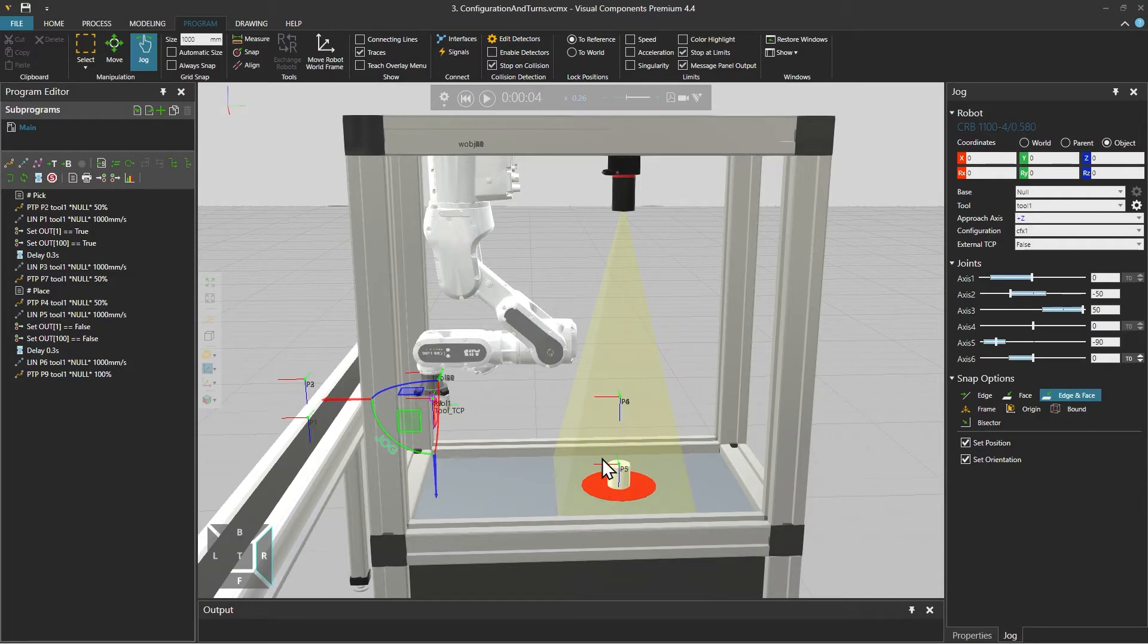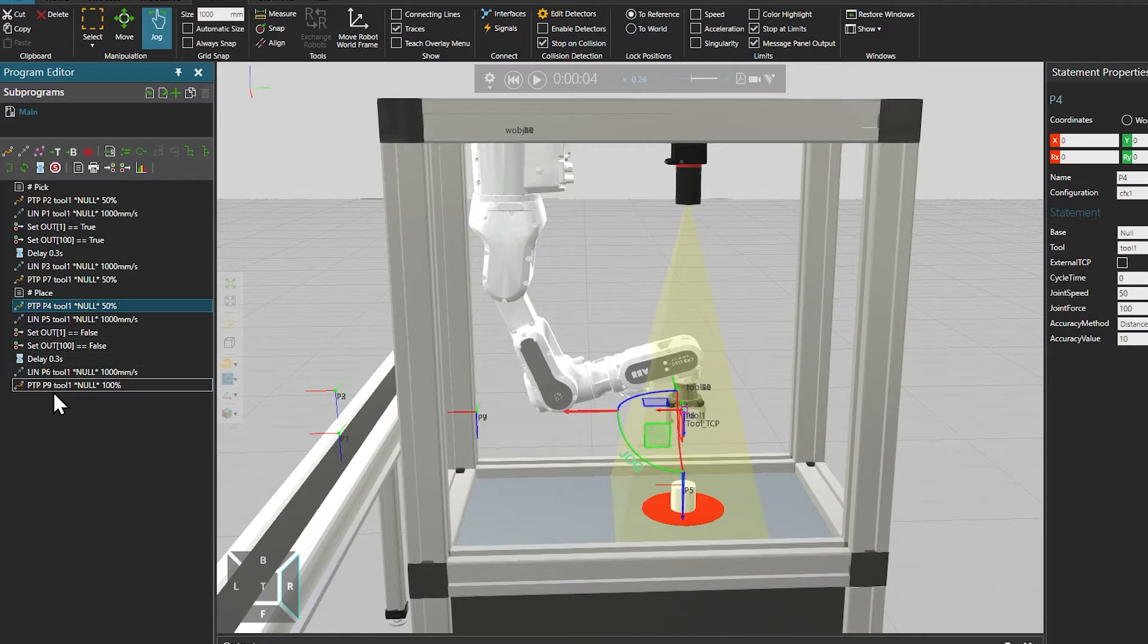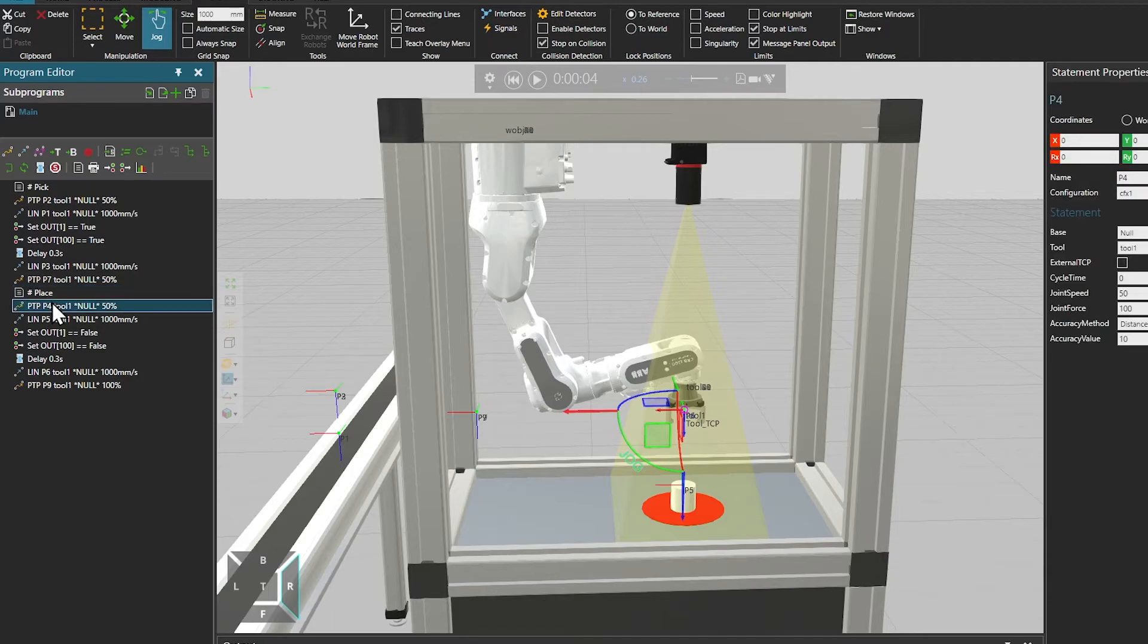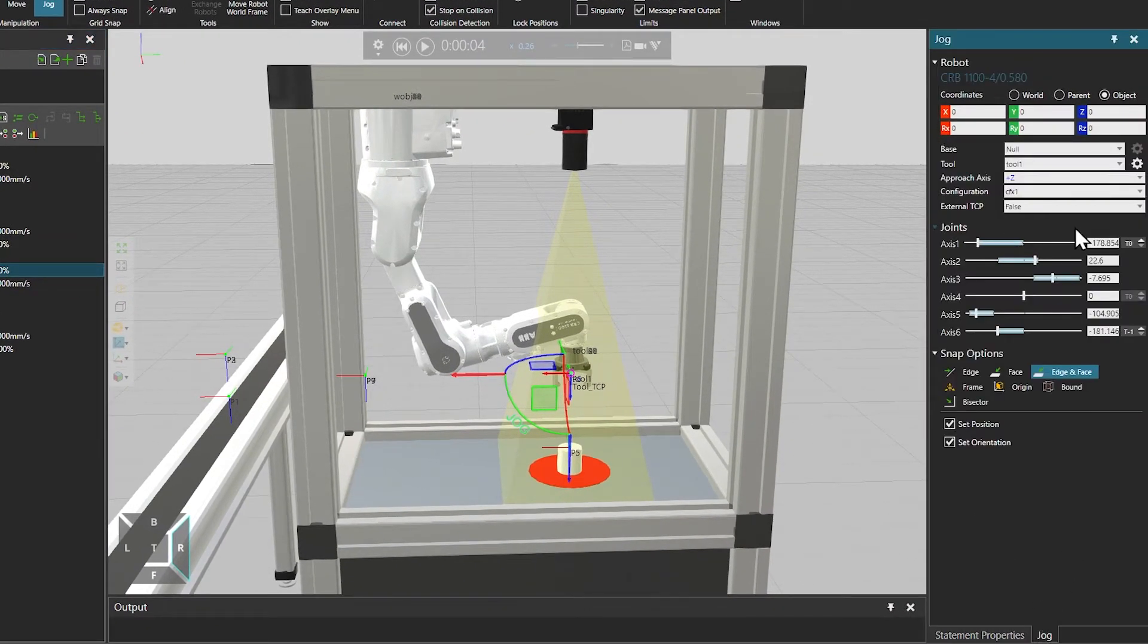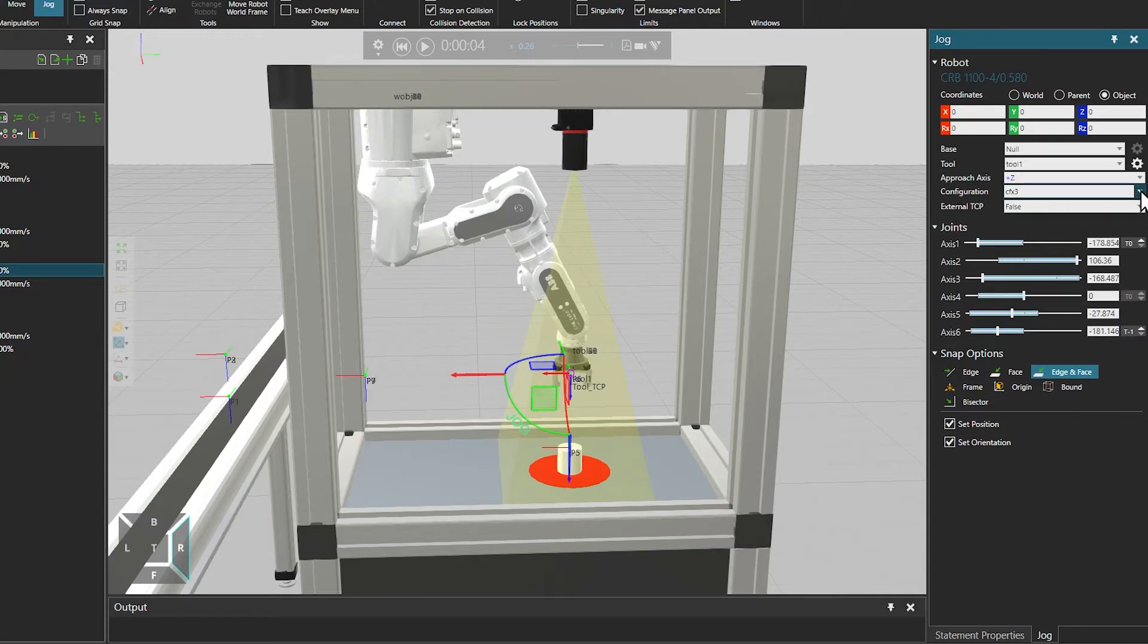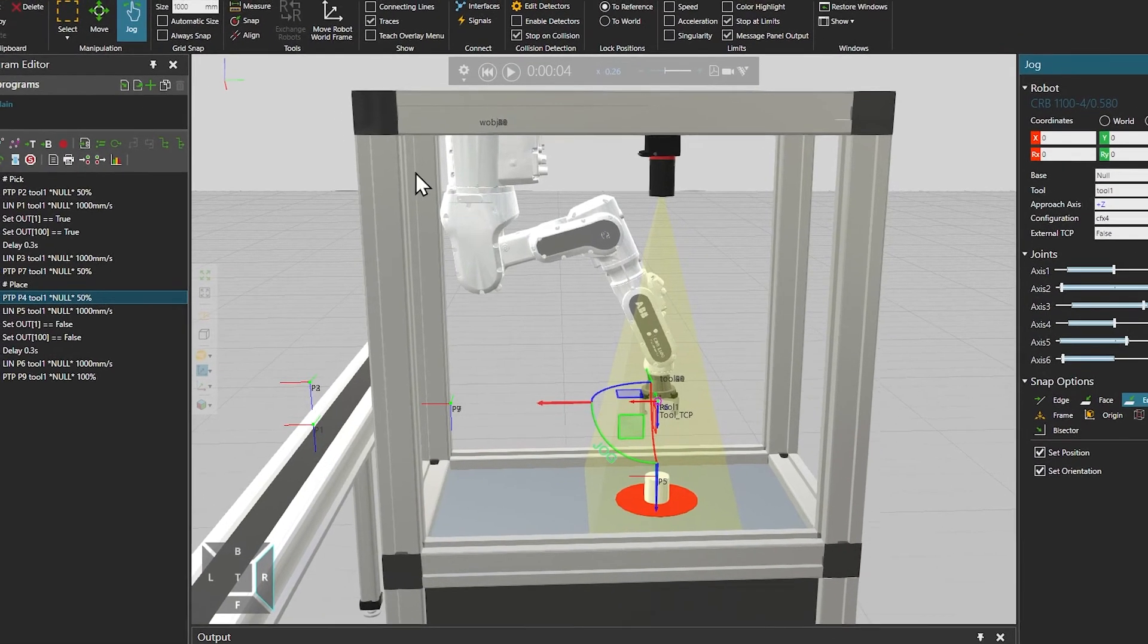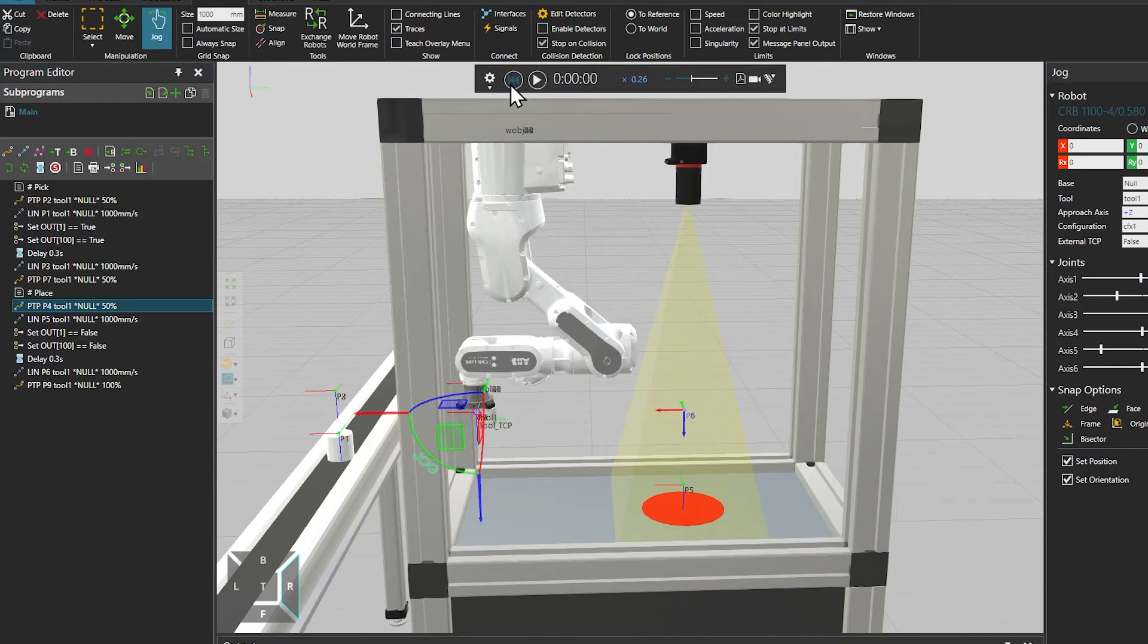So what we can do is change the robot motions to use a different configuration to reach the camera location. You can change the configuration on a robot's PTP motions. And all linear motions that follow it will inherit the configuration from the PTP motion above. So in this place position let's select the last PTP motion and change its configuration using the jog panel. And here we want to set the configuration so that the first axis stays close to the zero position. And in this case this configuration cfx4 is the one we want to use. So we use the touch-up function on the position and with the updated configuration let's run the program now.